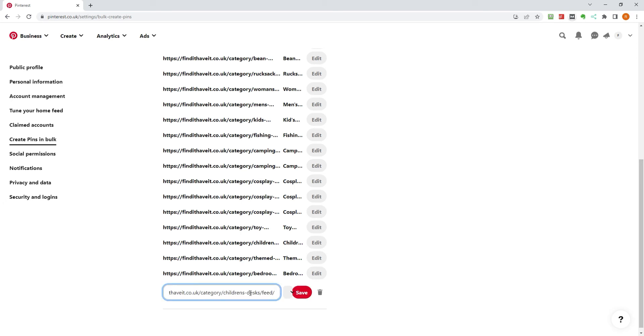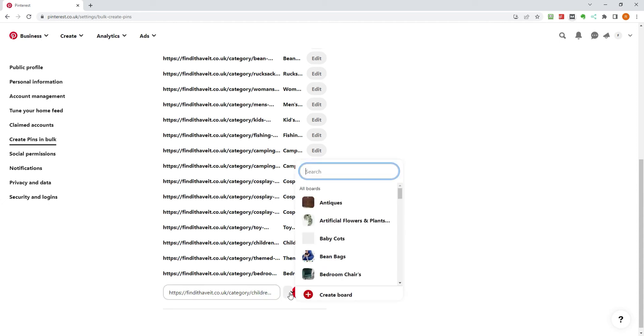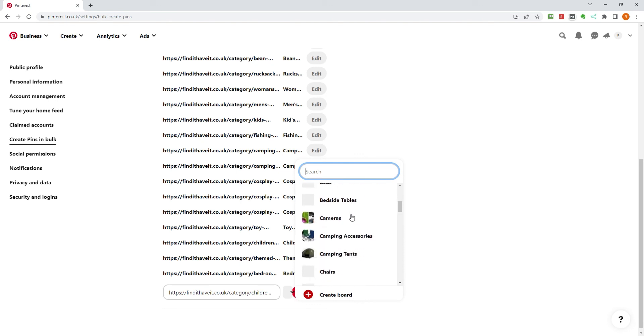We now need to select which board the pins should post to. Click on the drop-down, and either search or scroll down to find the board you wish to use.